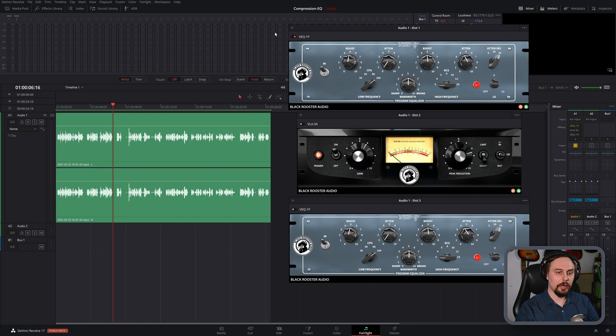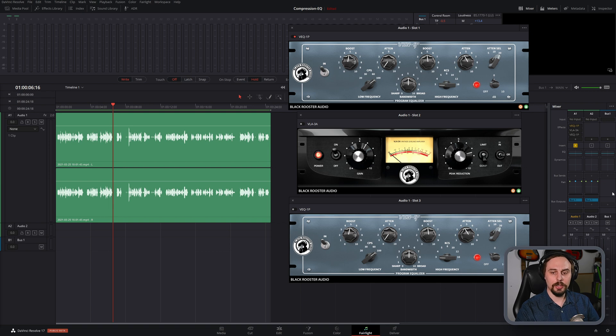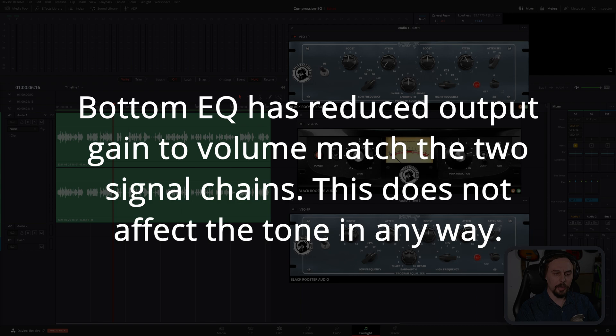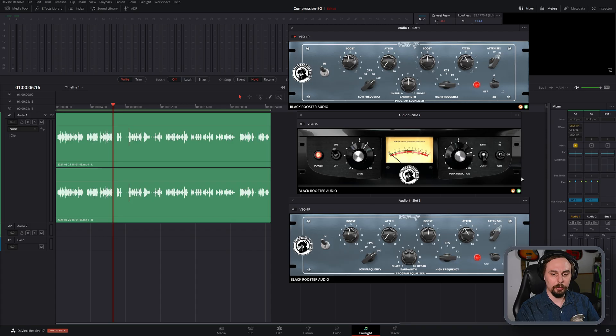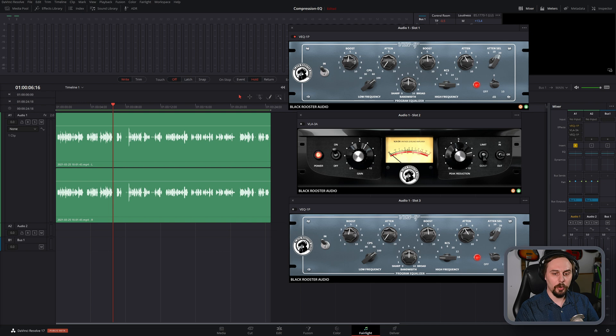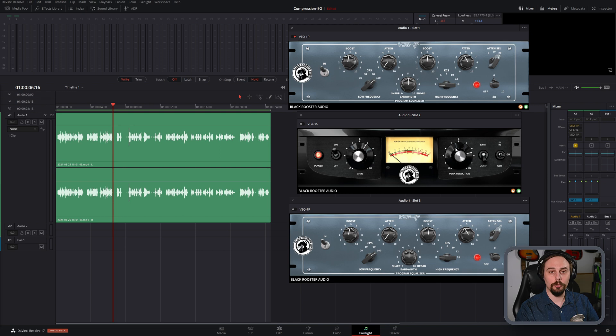And what we can see here is I've got an EQ, a compressor, and another EQ, just to simulate what would happen if we did one before the other. The two EQs have identical settings, as you can see. Those are the VEQ 1P from Black Rooster Audio, and then my compressor here is the VLA-3, also by Black Rooster Audio. This is an LA-3A style compressor, which I wouldn't usually use on vocals for spoken word anyway, but it does the job for this demonstration.